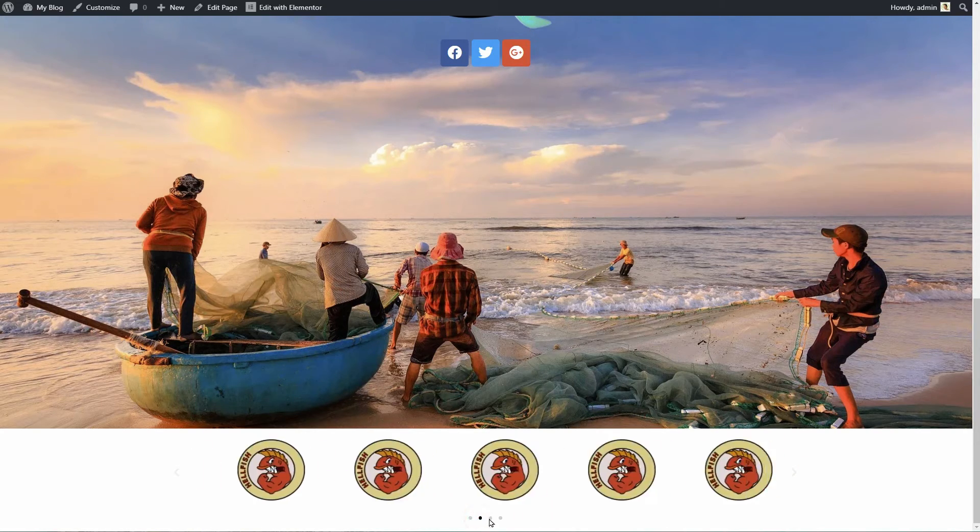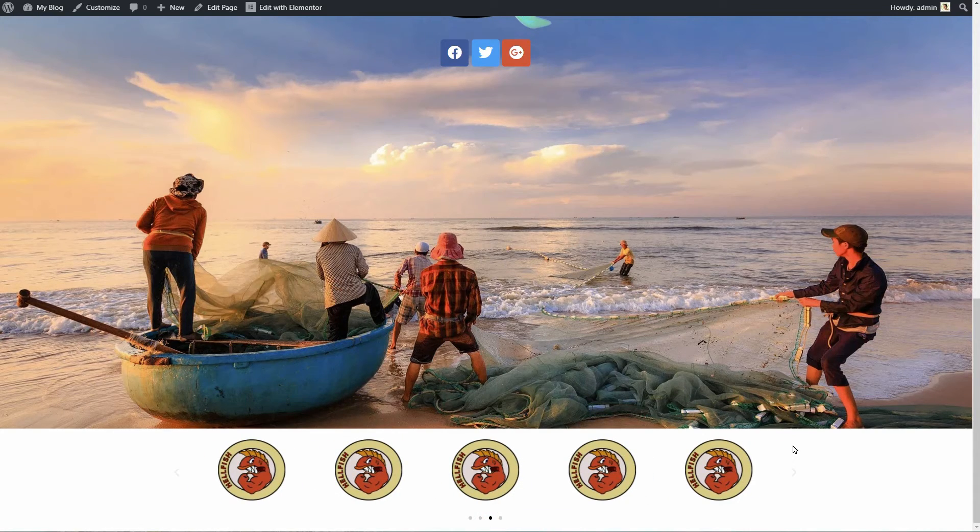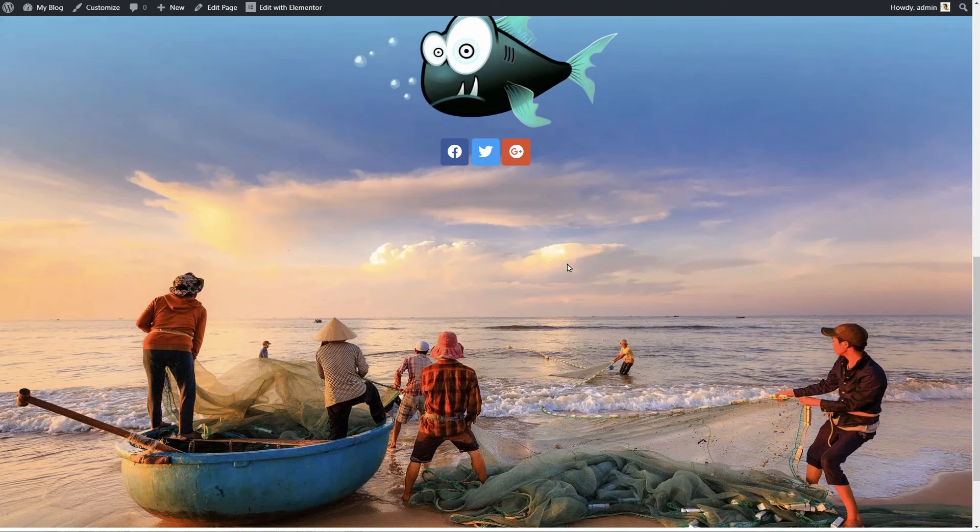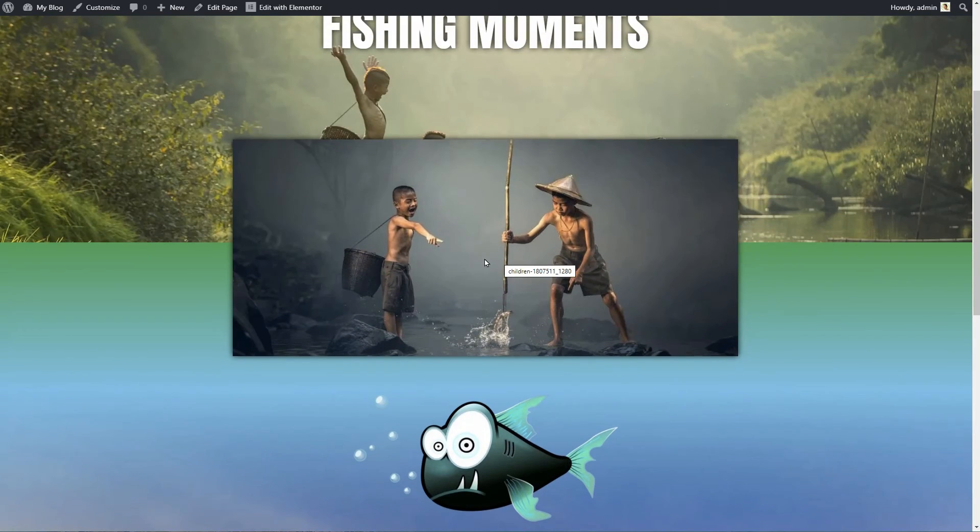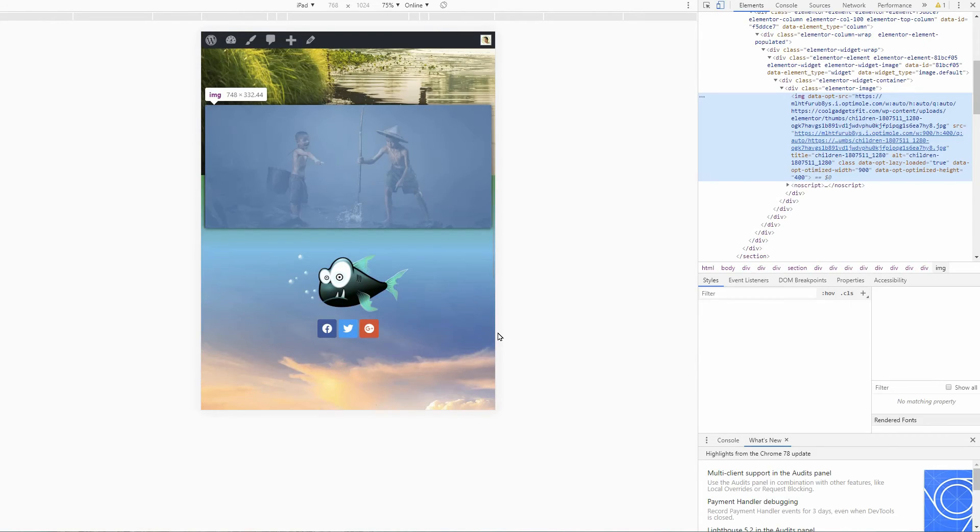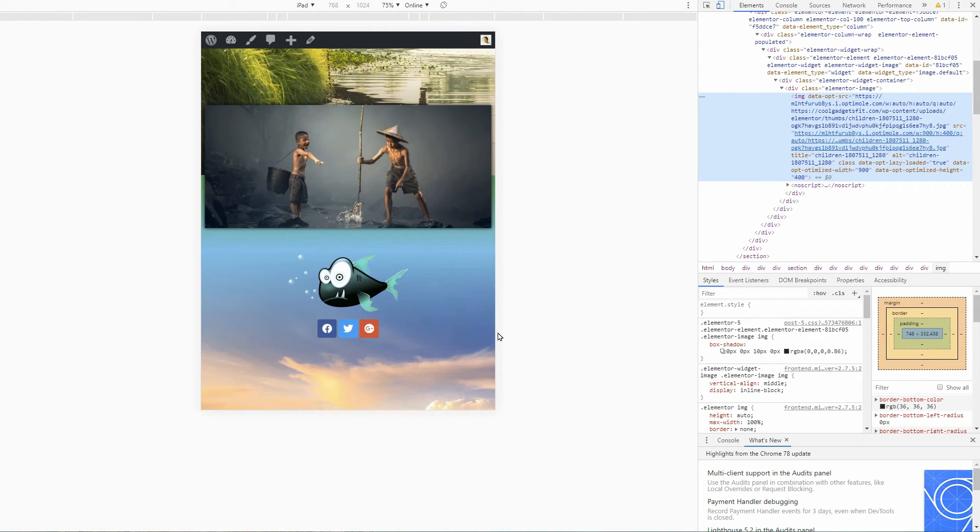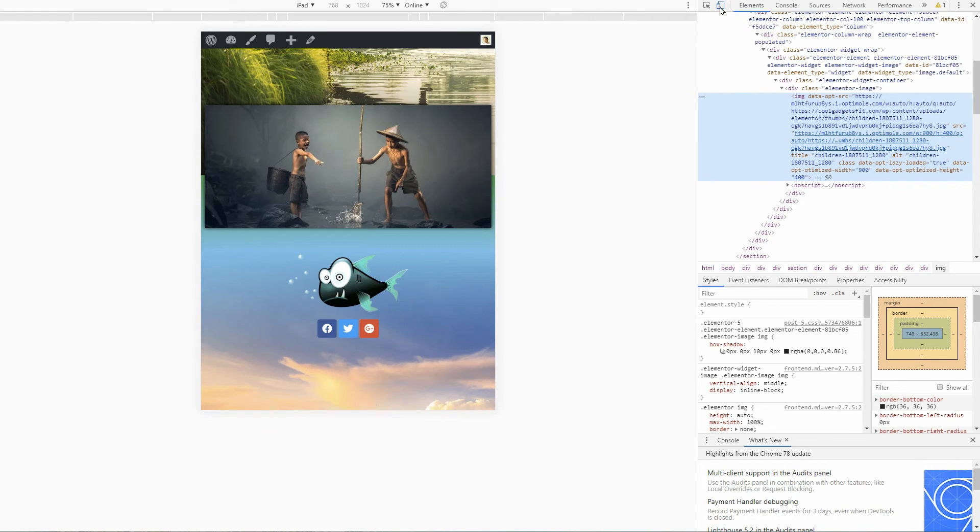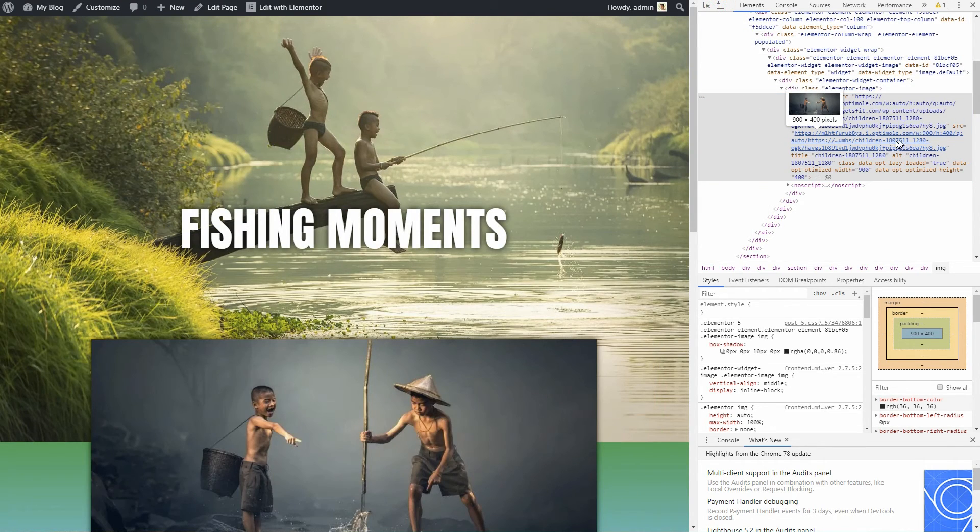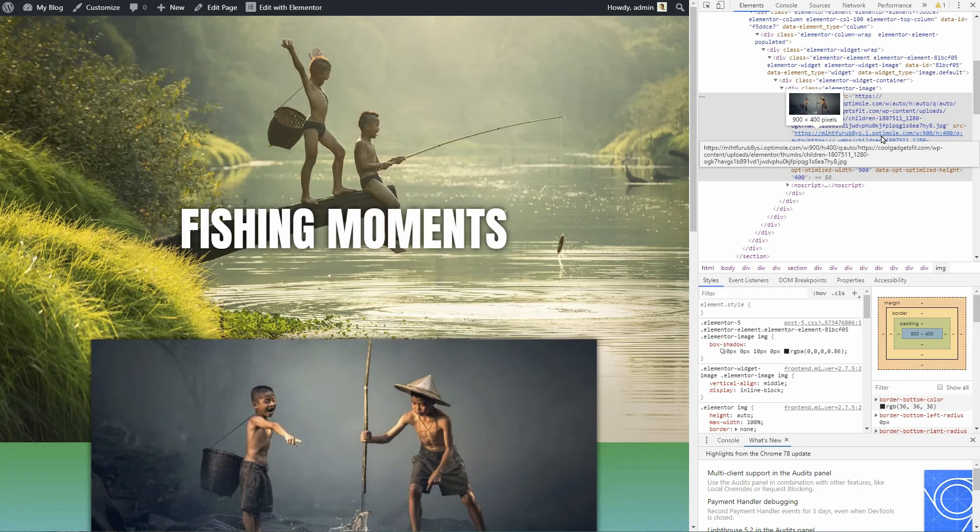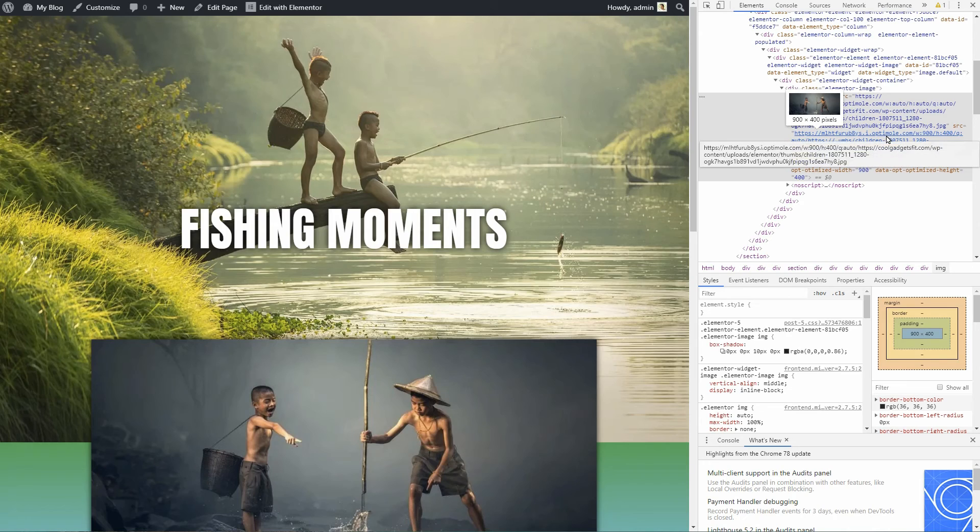All we have to do to ensure that Optimoli is doing its job correctly is to view the source of the page and see the path of your images. To do that, push F12 on your keyboard or right-click and inspect your page. You should see something like this when checking the path of your images. You'll see that all images listed above have been replaced with Optimoli origin URLs.